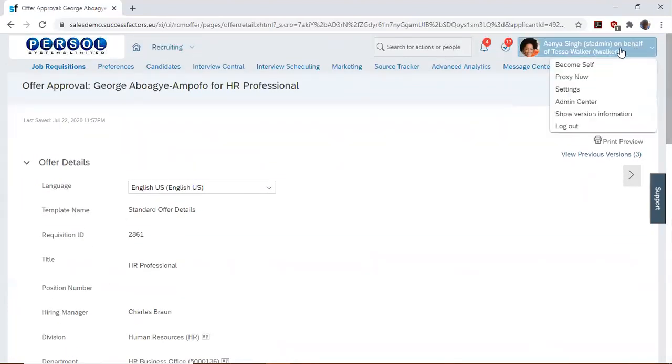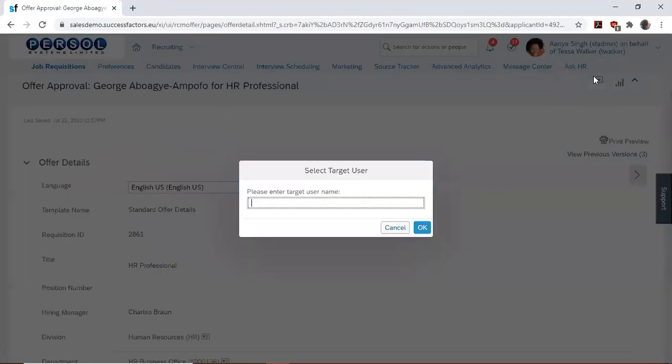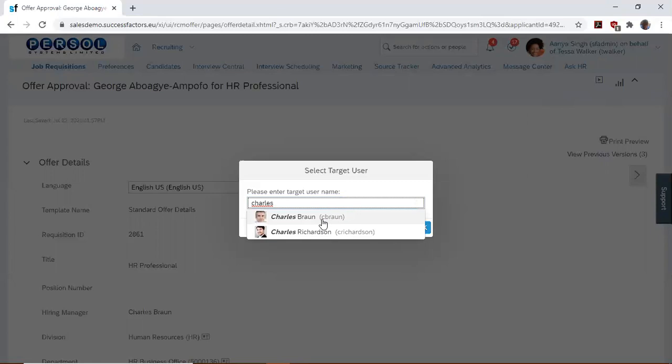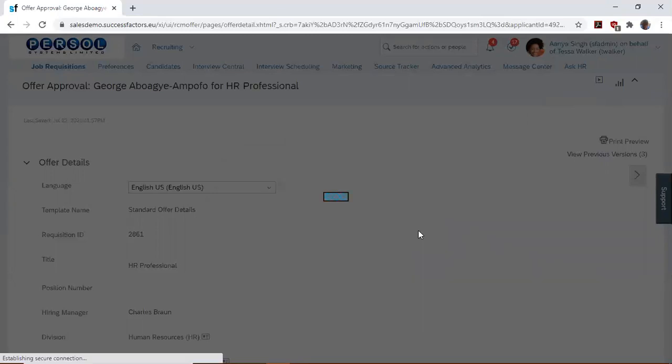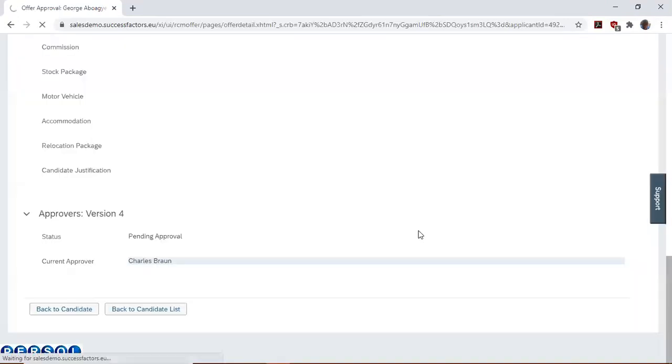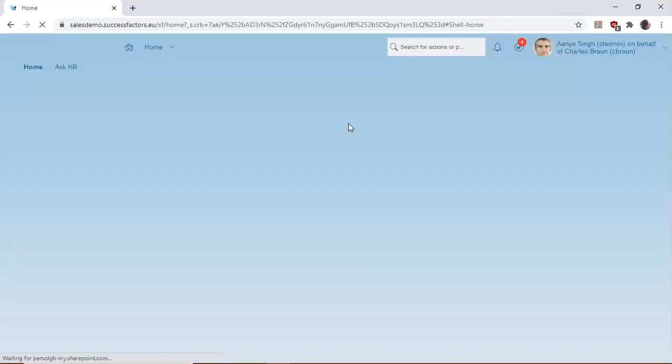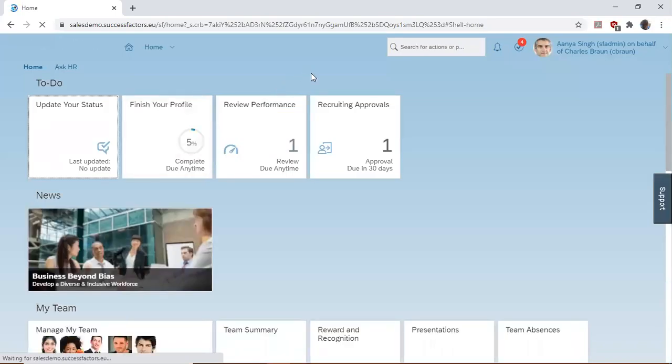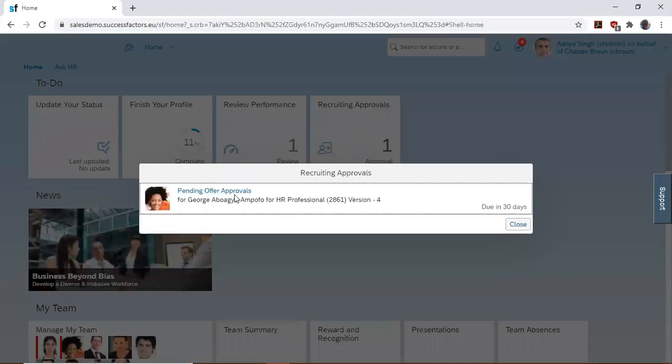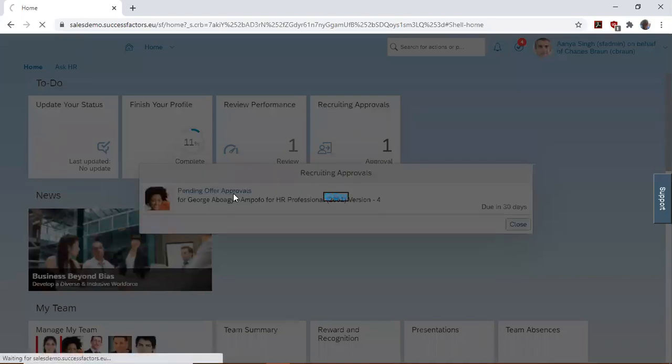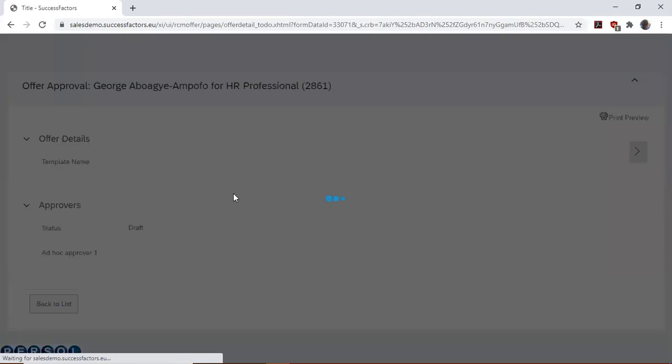We proxy as the approver Charles Brownie to approve the offer. On Charles Brownie's home page, we see recruiting approvals. Then, we select it to approve.